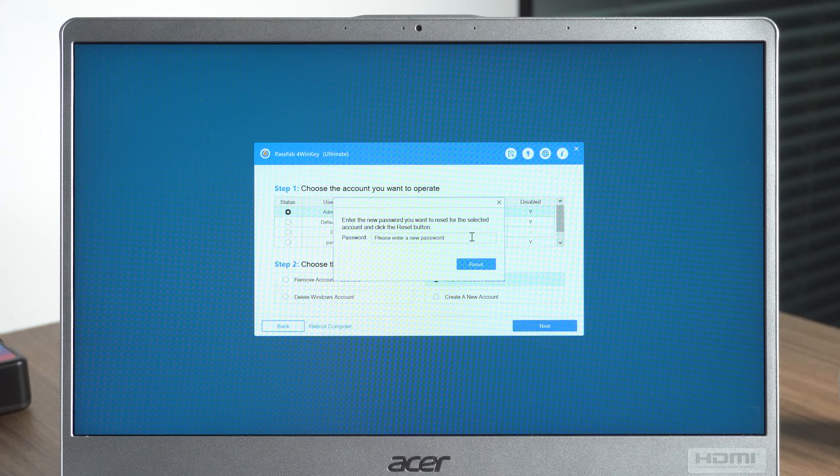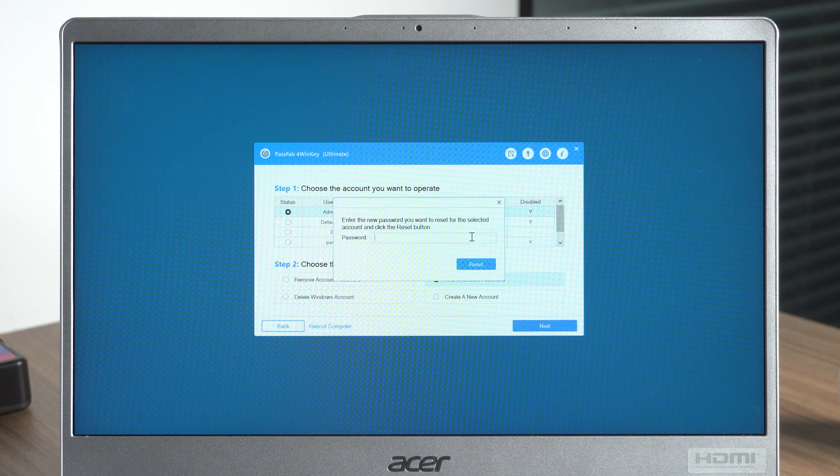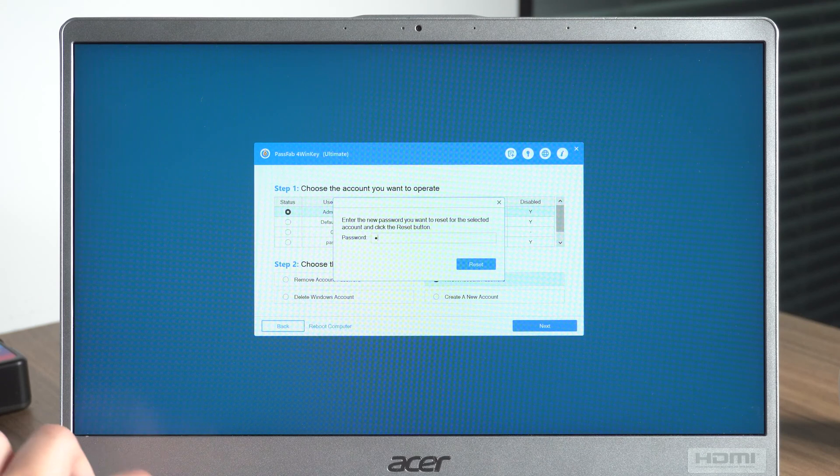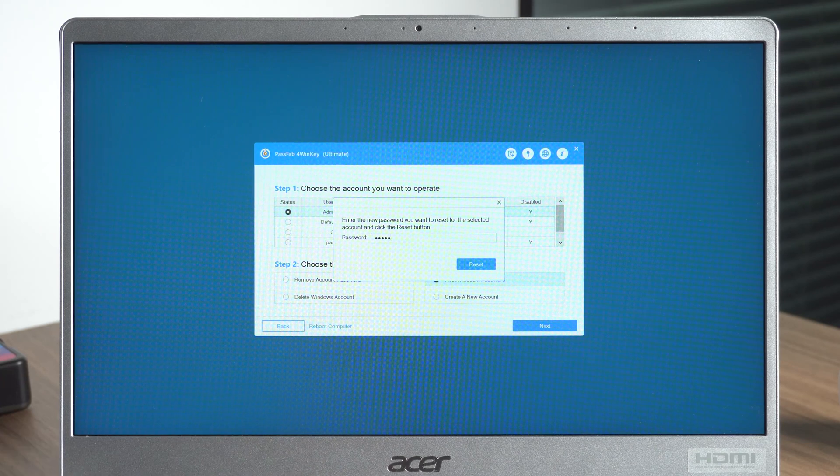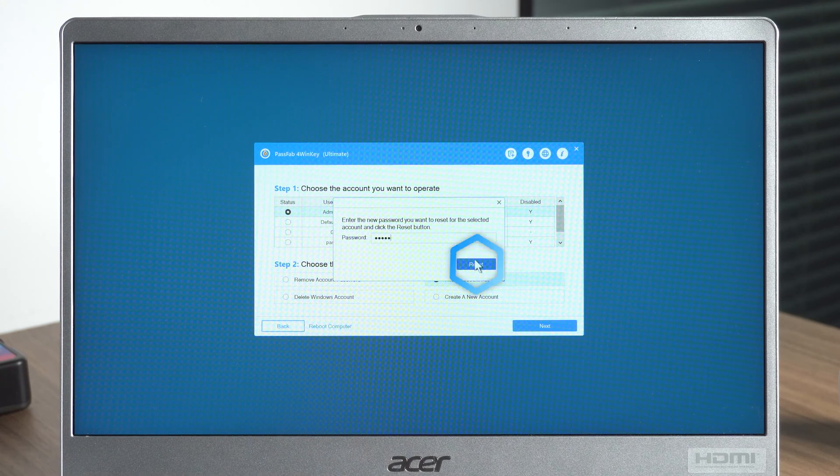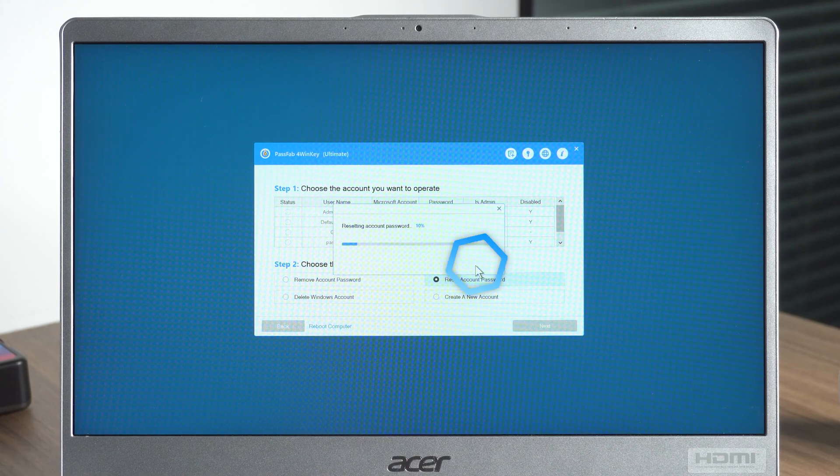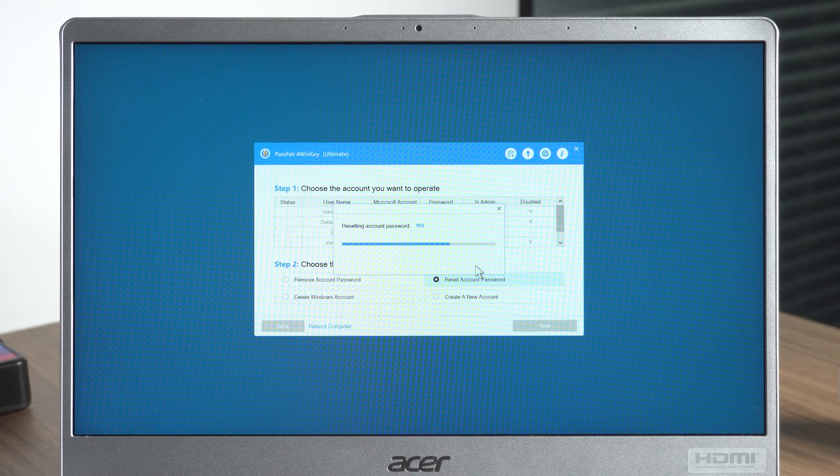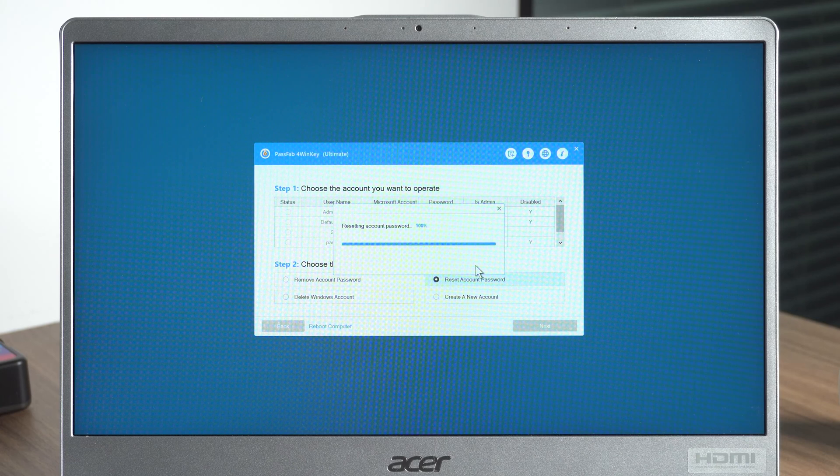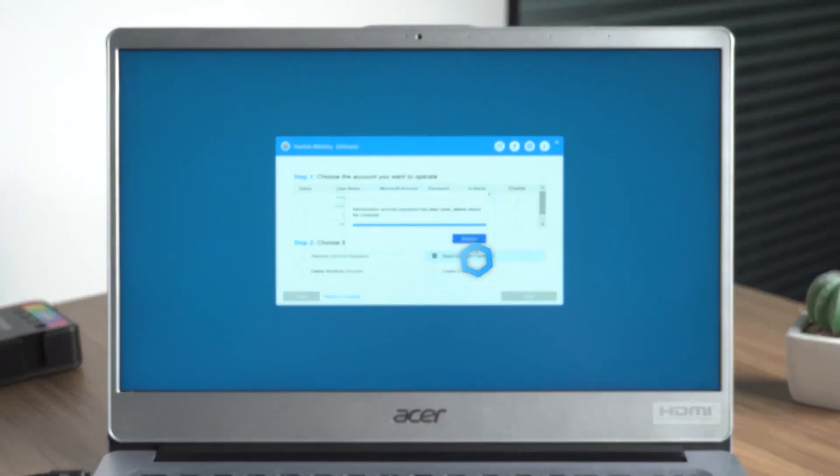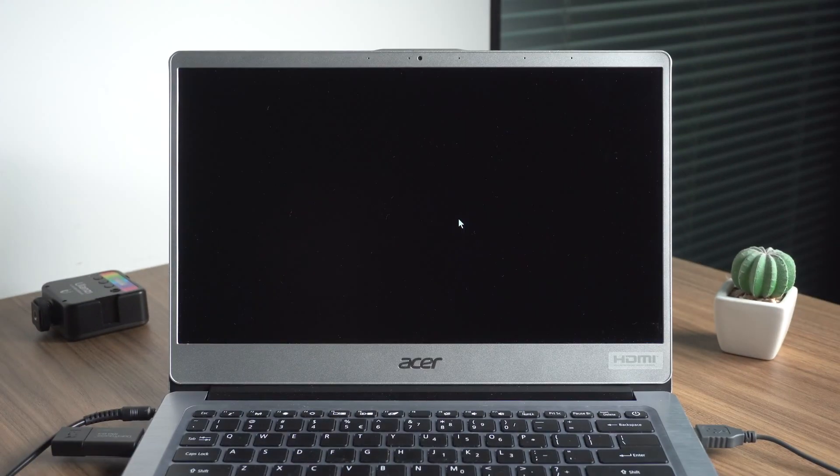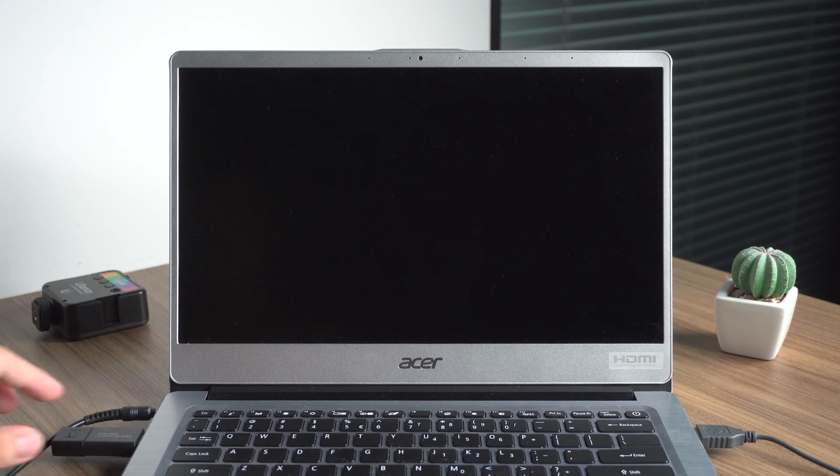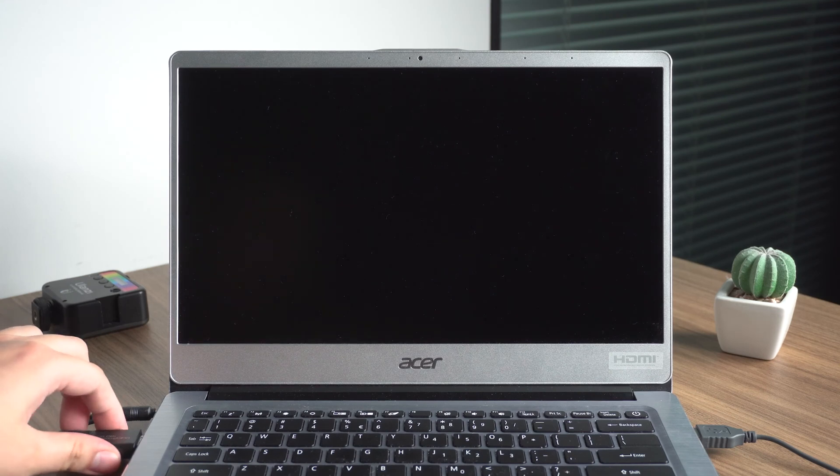Enter your new password and click Reset. Reboot after the reset is complete and unplug the USB boot disk.